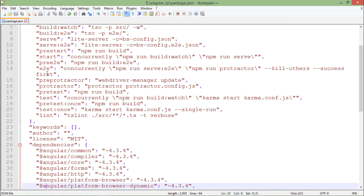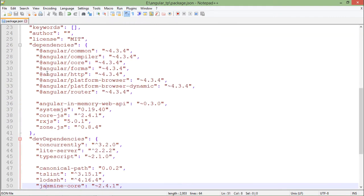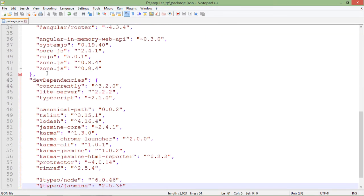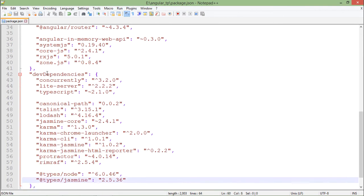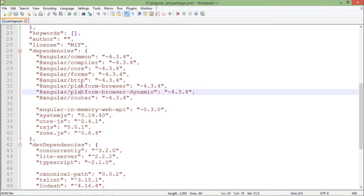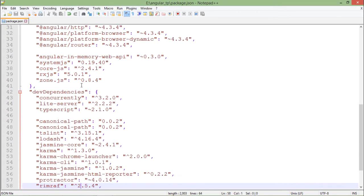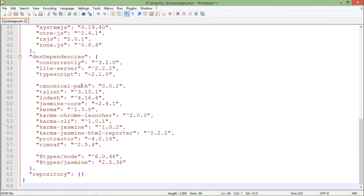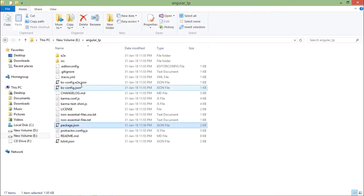Here you can see there are so many scripts and apart from that there are so many dependencies. What I will have to do is I will have to install all these dependencies, means I have to install all the packages on which my application is depending.